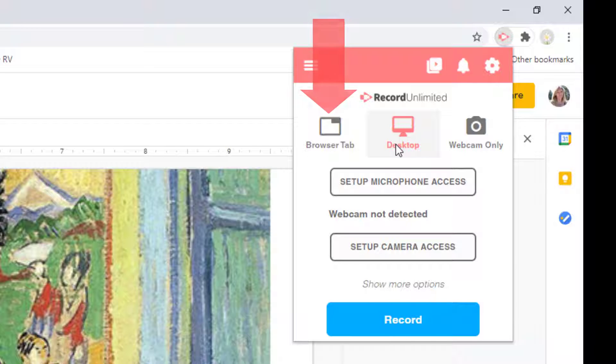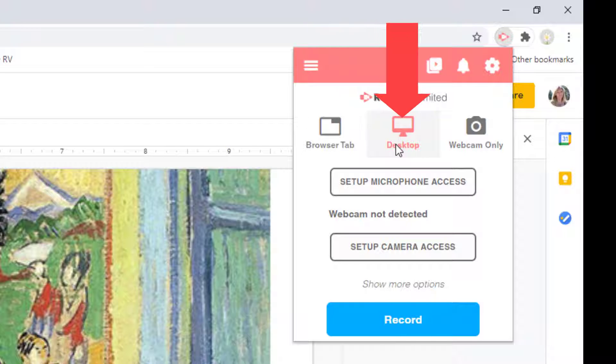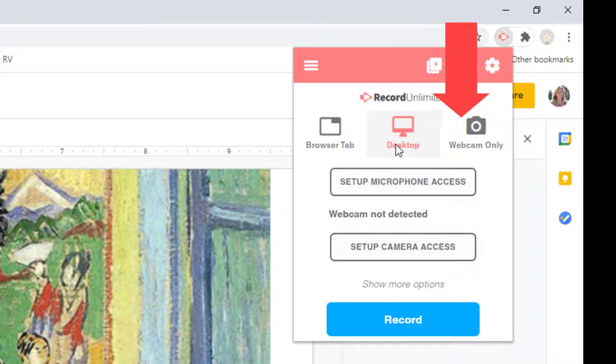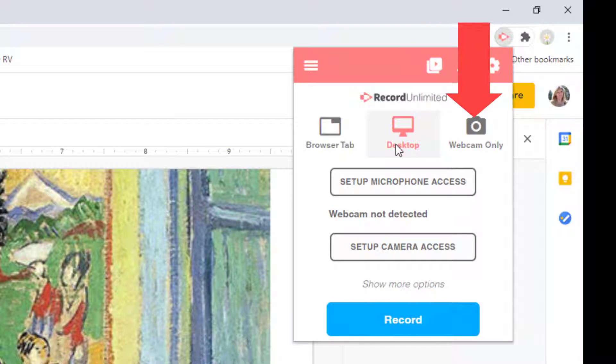You can just record one tab of your computer or your desktop, which is everything that appears on your screen, and I definitely think desktop is easiest. You can also choose to only record your webcam if you don't have anything on your screen that you need to be recorded.